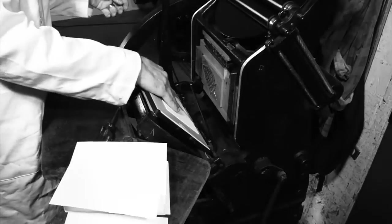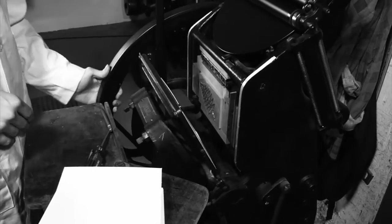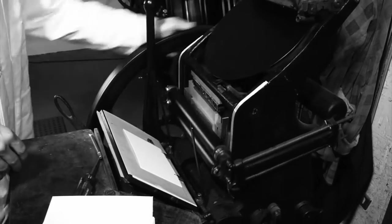A trial impression done by hand shows that we're ready to feed a few sheets to determine if any make ready is necessary.